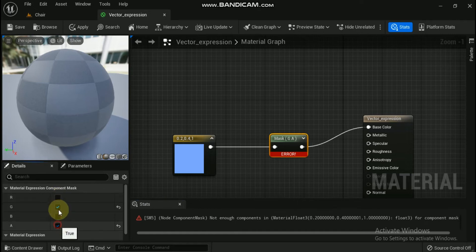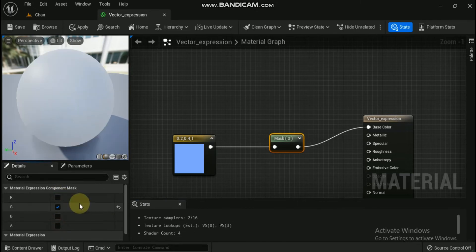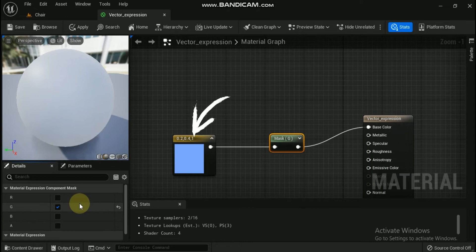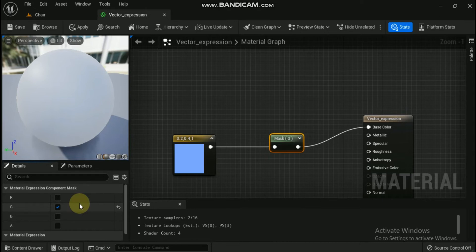The example below shows a component mask with an input of (0.2, 0.4, 1.0). Only the G channel is enabled in the details panel, so the node outputs a value of 0.4. This appears as a 40% bright grayscale value when passed into the material's base color input.